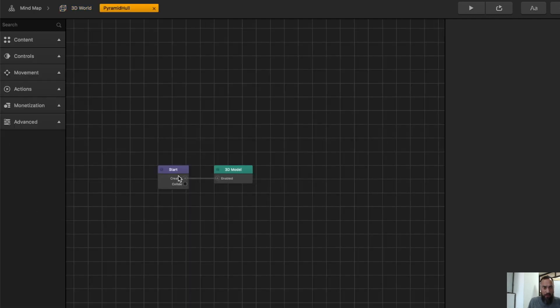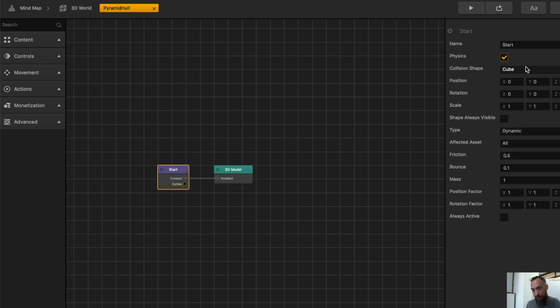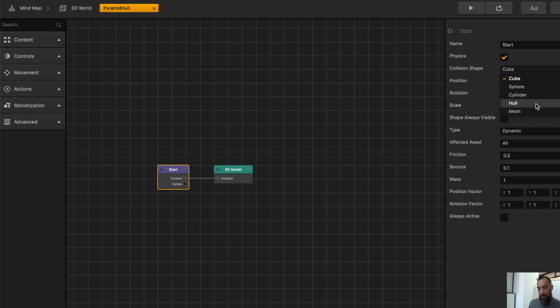Let's check the object shape of it. Okay, so one, there's no physics. So let's add physics. The collision shape is a cube. And we're going to be using hull.